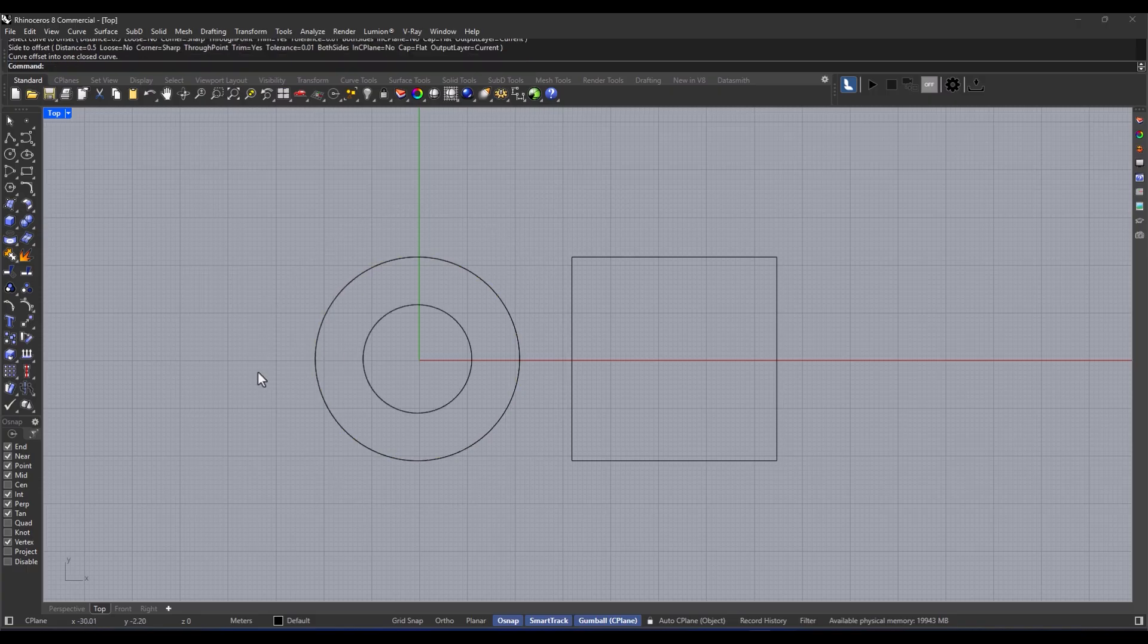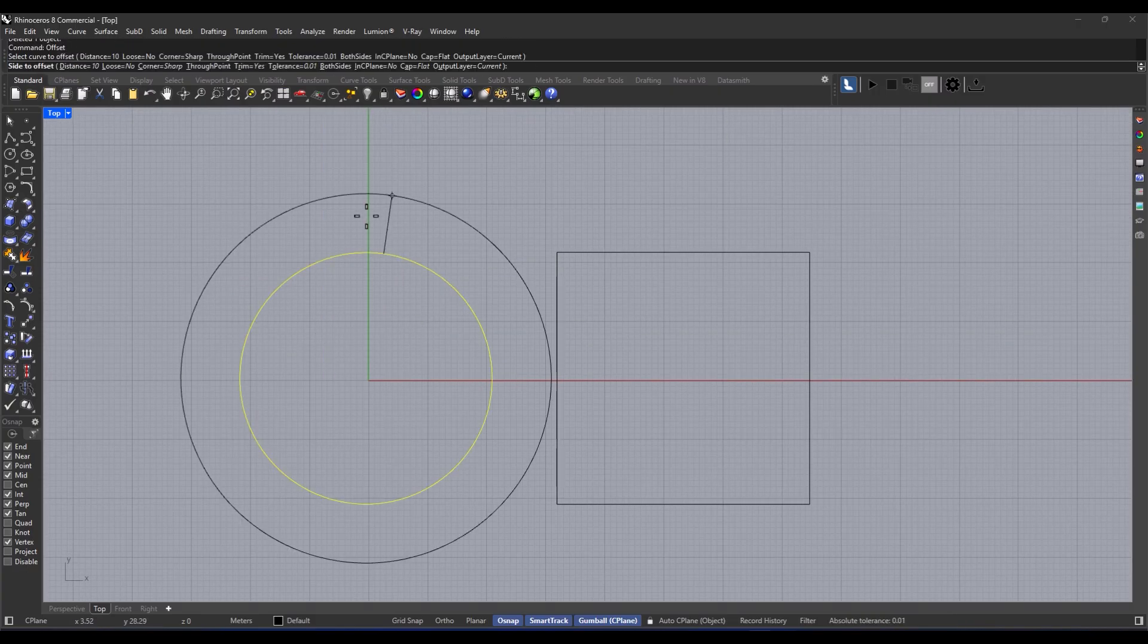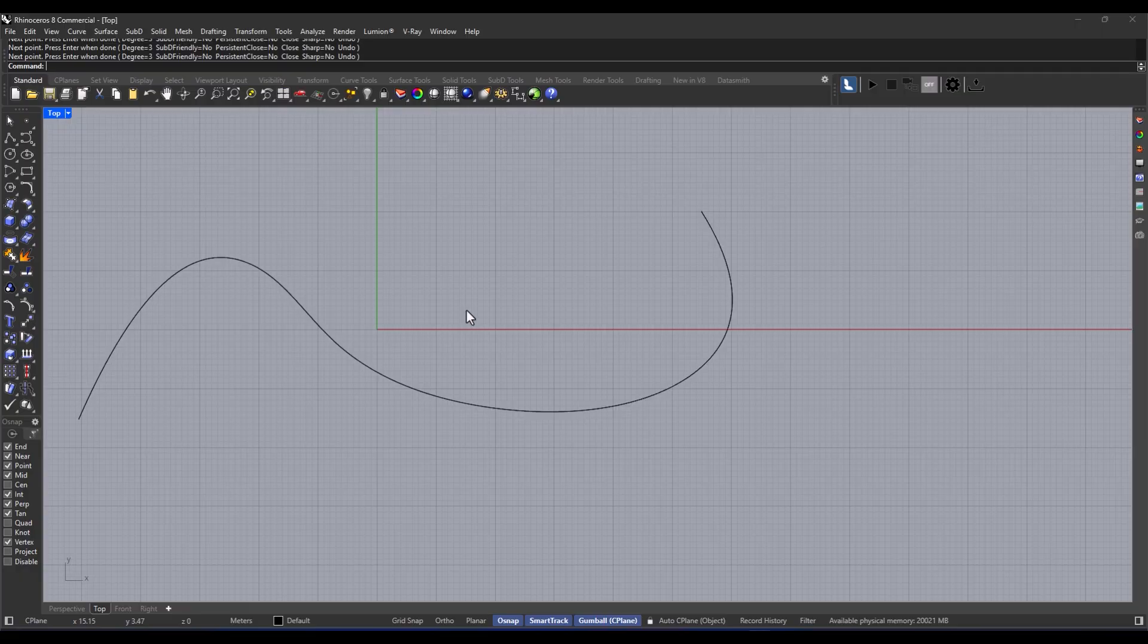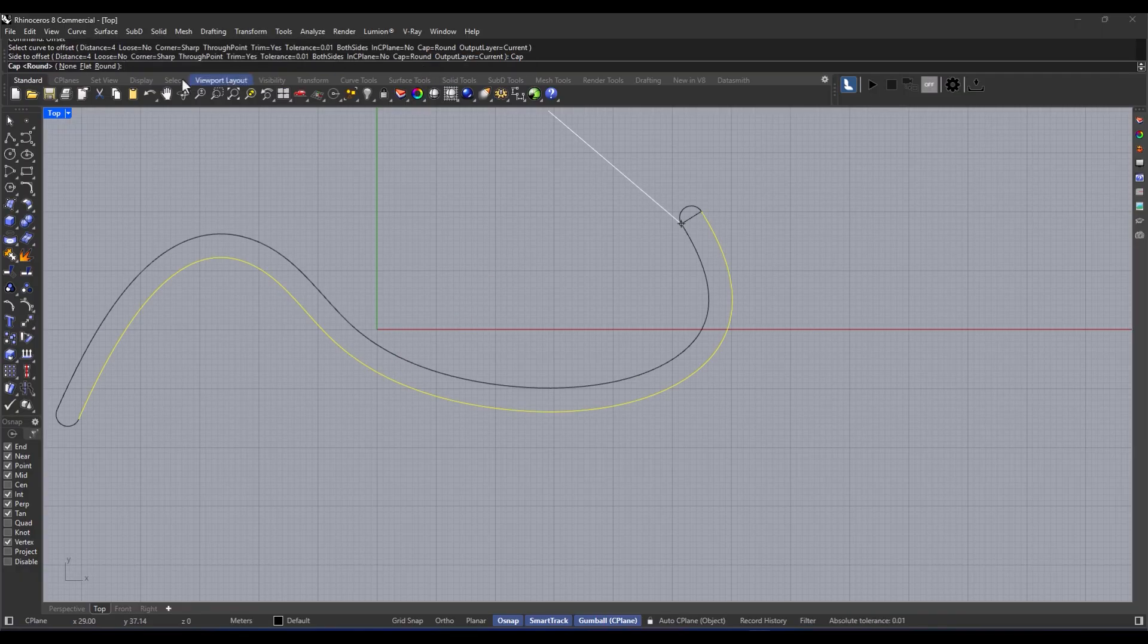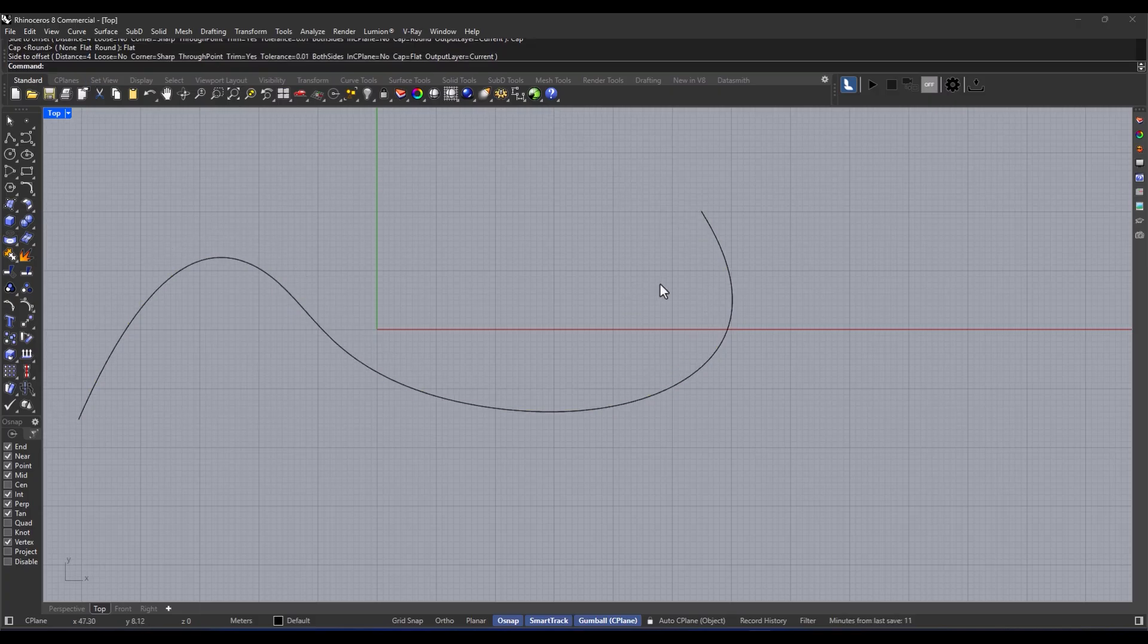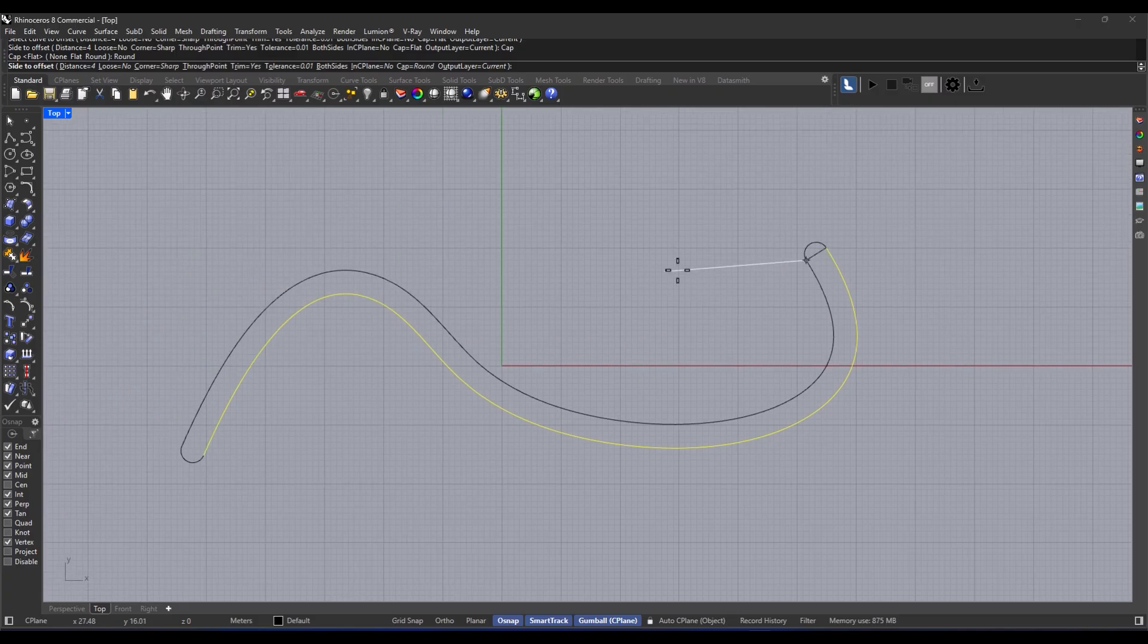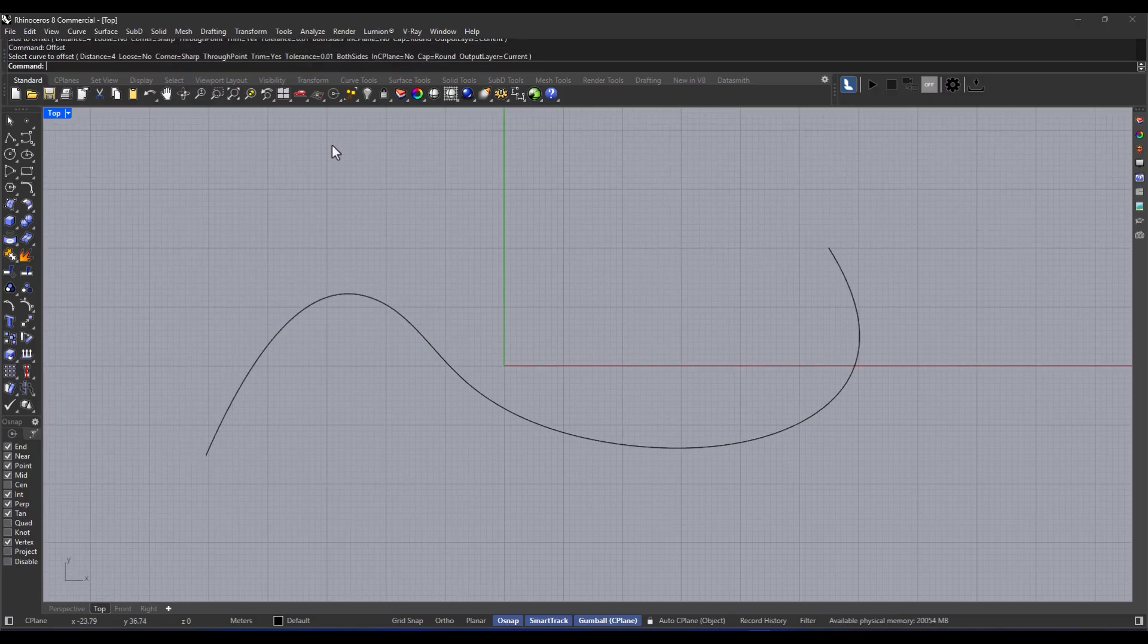And here are some simple tips. With both sides, you can create an offset on both sides, which is pretty neat. And with sharp or round, you can decide if the corners should be sharp or rounded. It's really that simple and quick. If you need thickness or spacing, offset curve is one of the first tools you'll be reaching for.